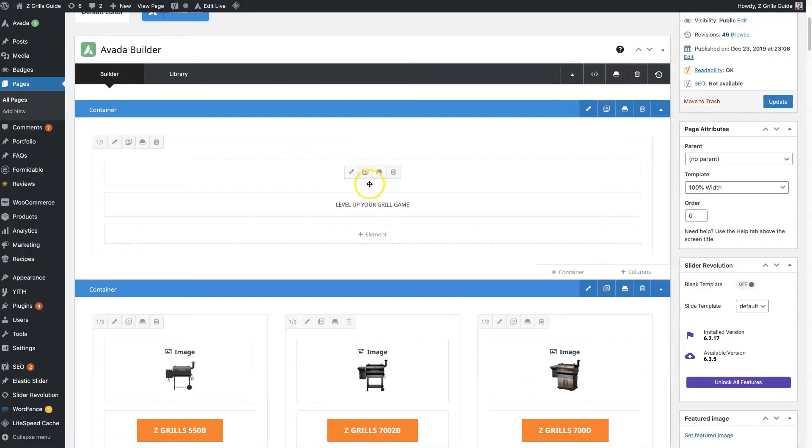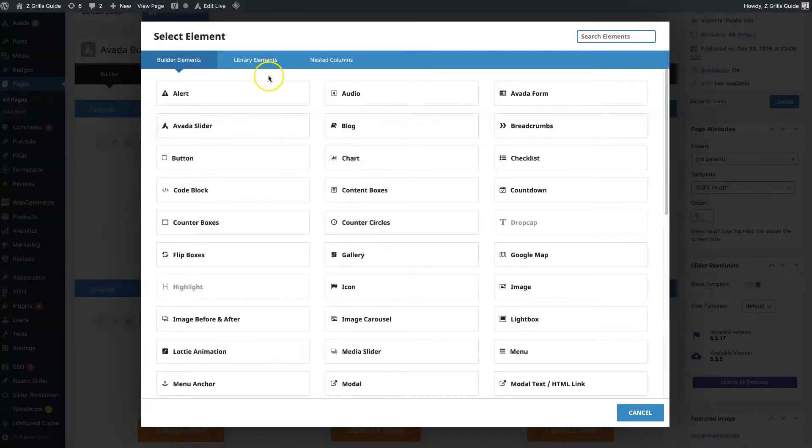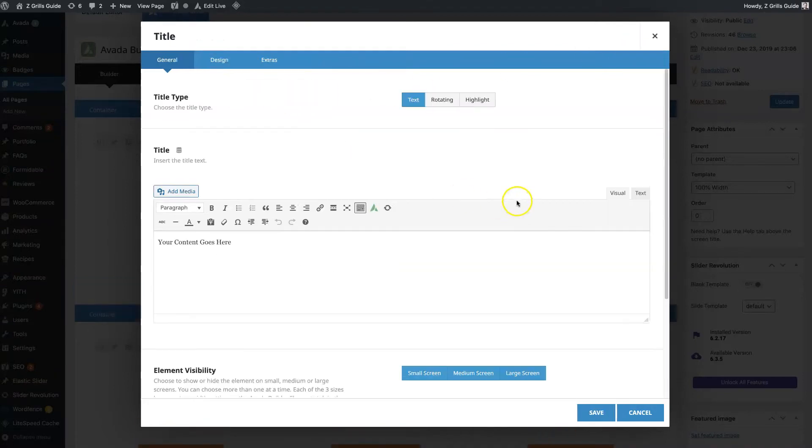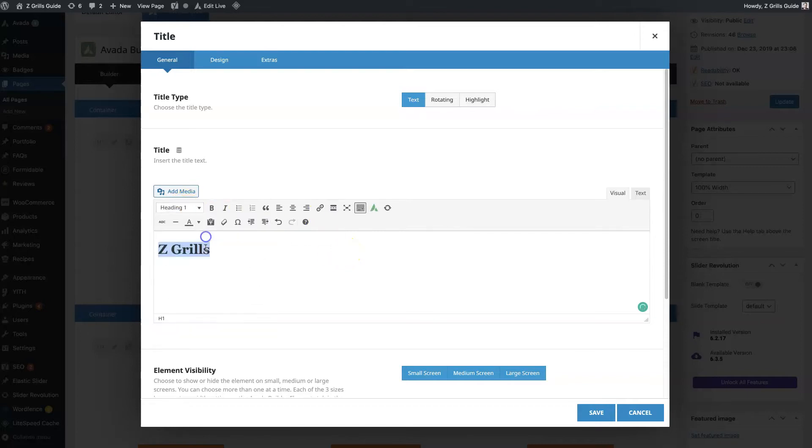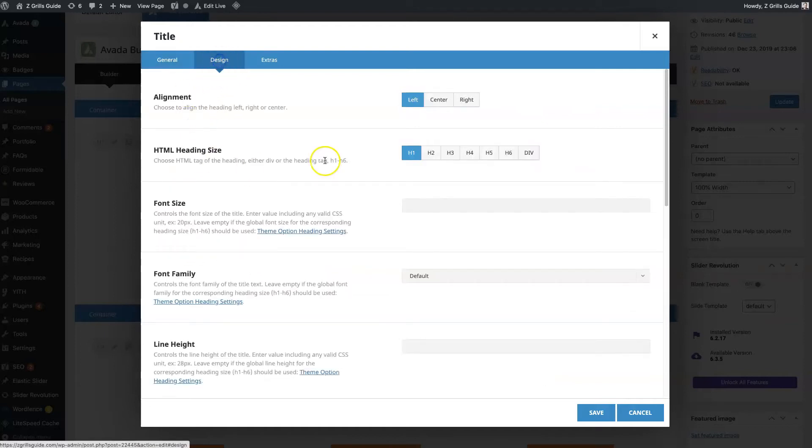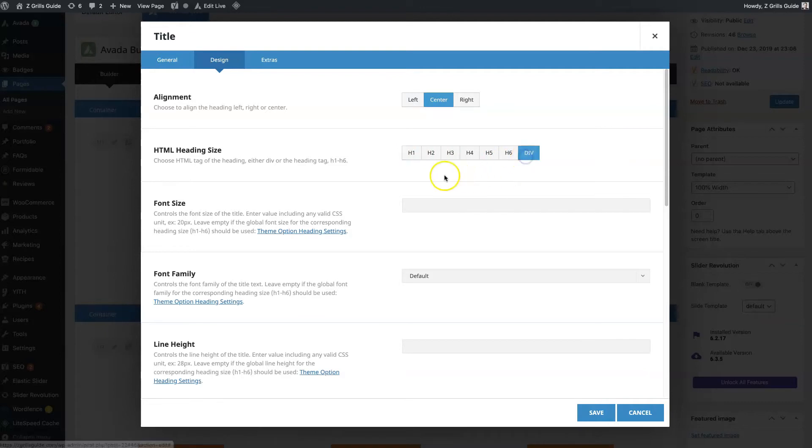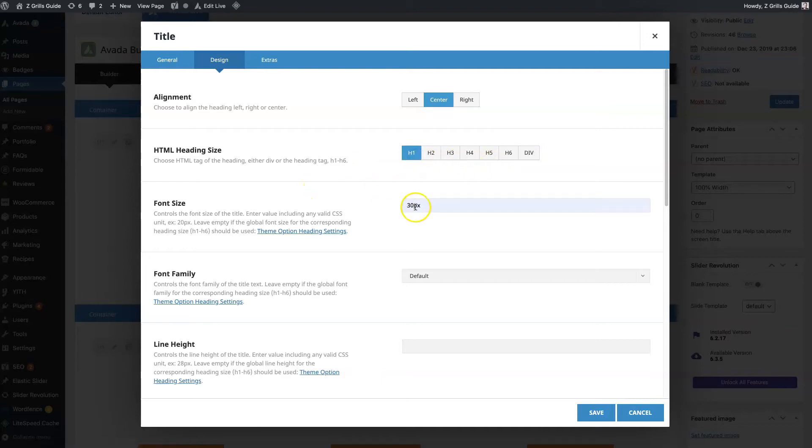Now there's also a title block, which we should probably be using. We can say something like Z grills. Instead of formatting through the text builder here, you just leave it as is and then you go to the design section, and this is where you have the functionality to edit the title however you want. You can center the title, choose whether it's h1, h2, or you can actually even set it as a div. Then you can also set the size. Let's say we want it to be an h1 but we only want it to be 30 pixels.